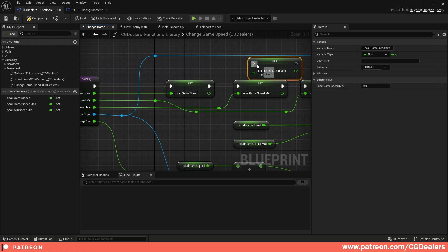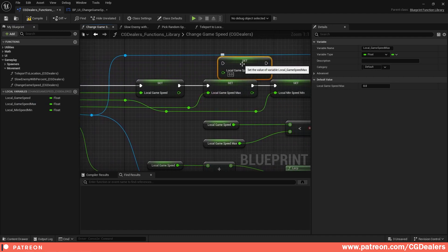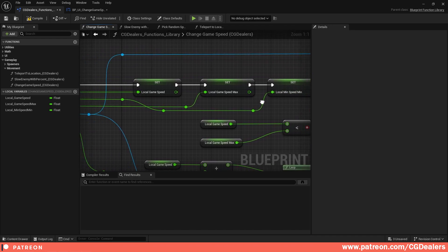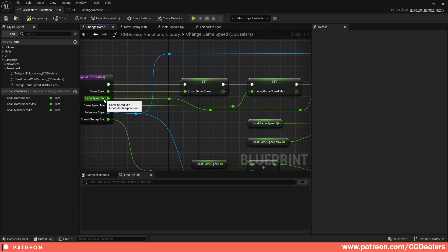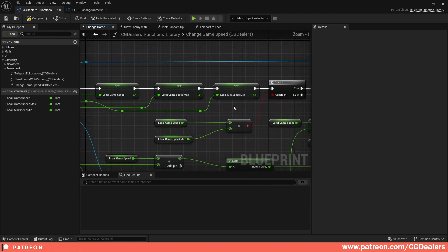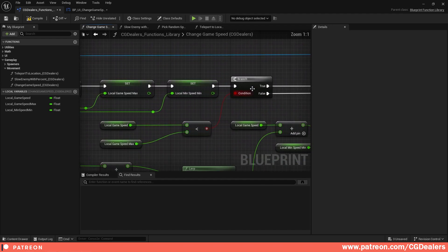The third one is Local Minimum Speed — connect Game Speed Minimum over here. Those are the first things. The second thing is you need a Branch — right click, search for Branch, and connect the third execution pin to the Branch's execution input.